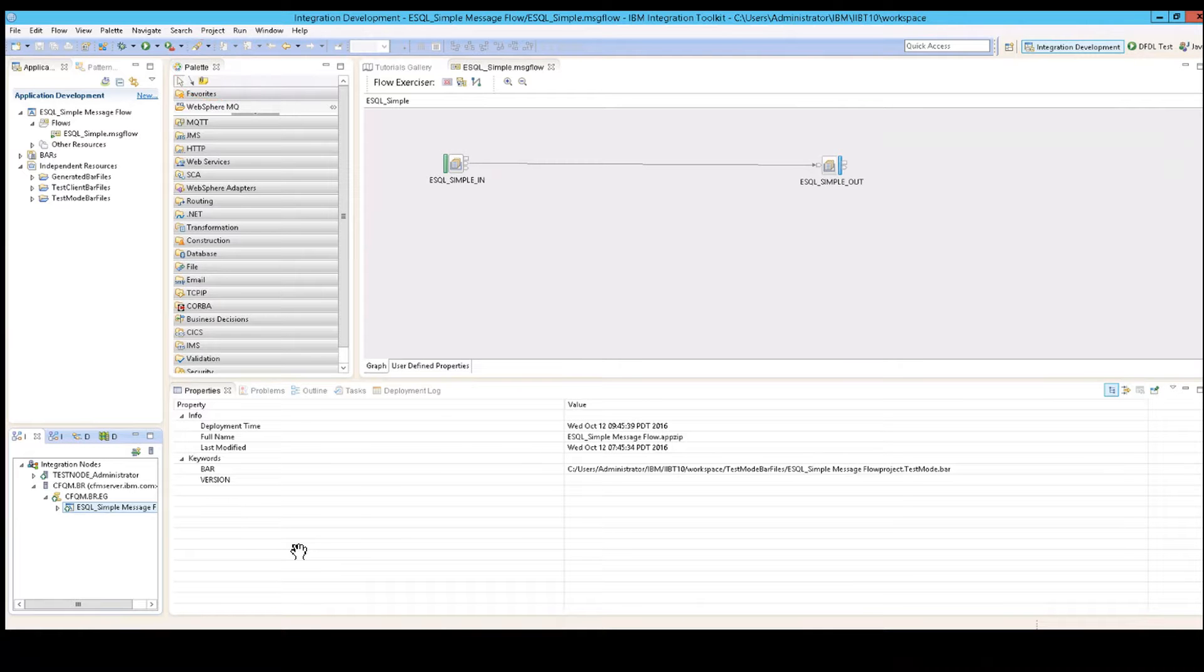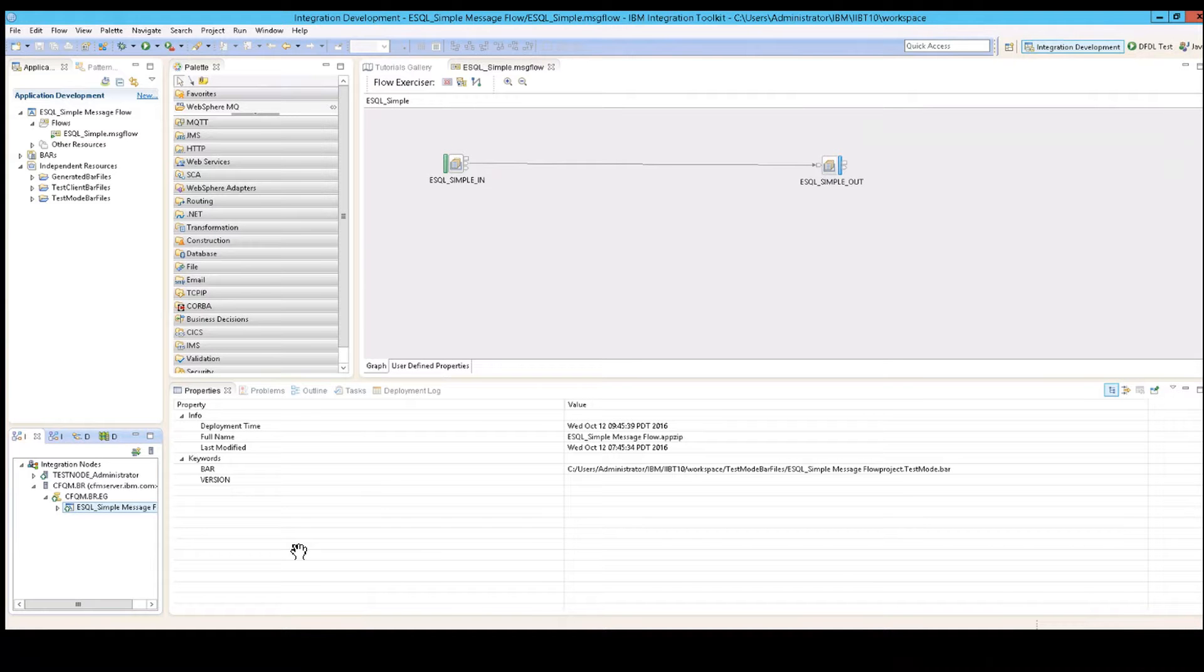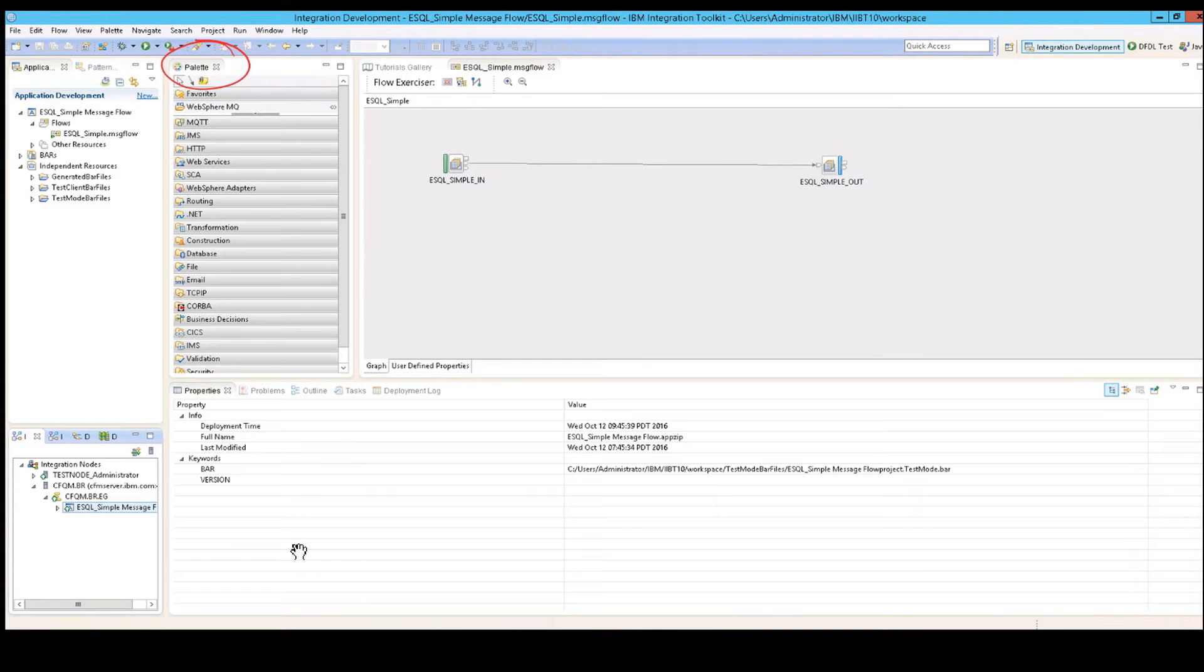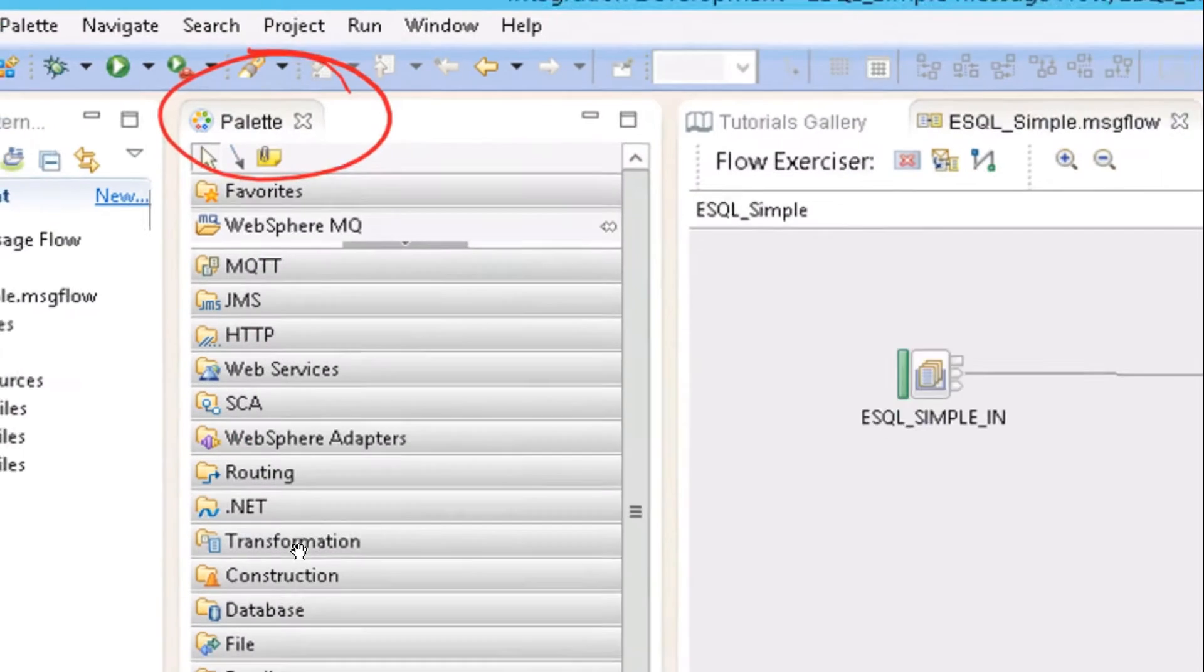And by the way, to even get to the palette, what you really have to start with is file. And you'll go to new and you'll make a message flow because that is what we typically, most often do in IIB's toolkit. And then immediately you'll be faced with this thing called the palette.